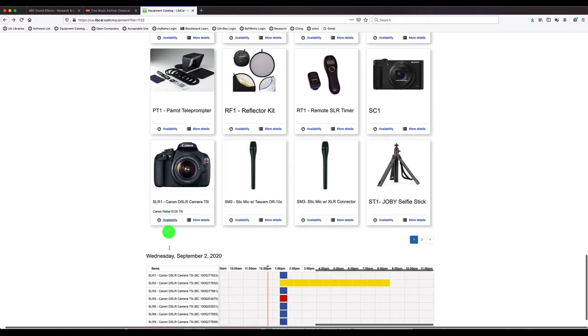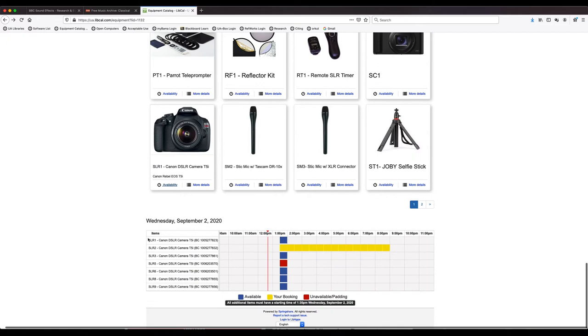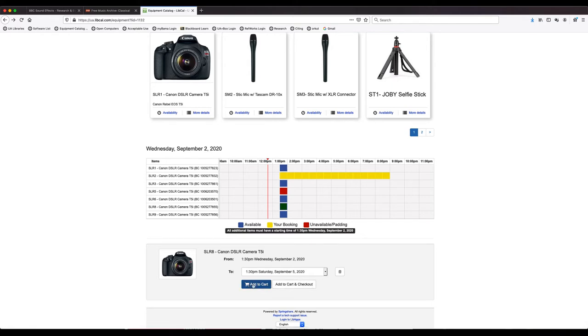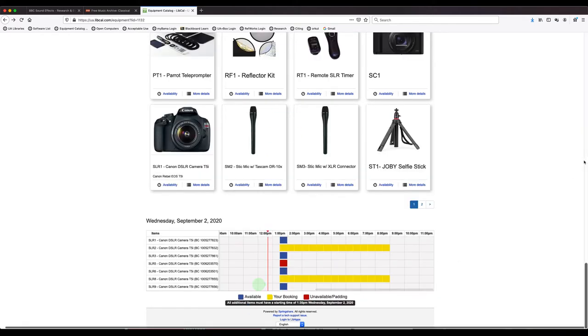Yeah, here's a good example here. So you see when it's available and when it's unavailable. And when you find what you want that meets your needs, you just click on the block. It's going to ask you to confirm the time and you just click add to cart. And that will add it to your cart.